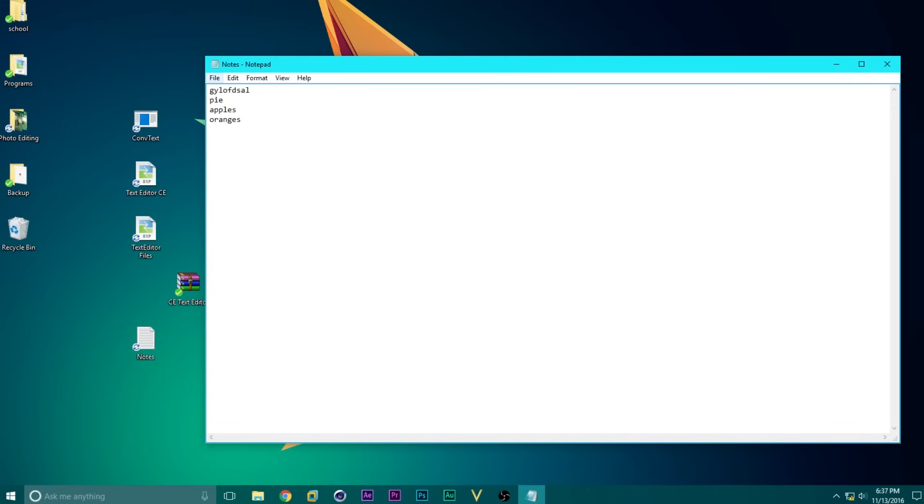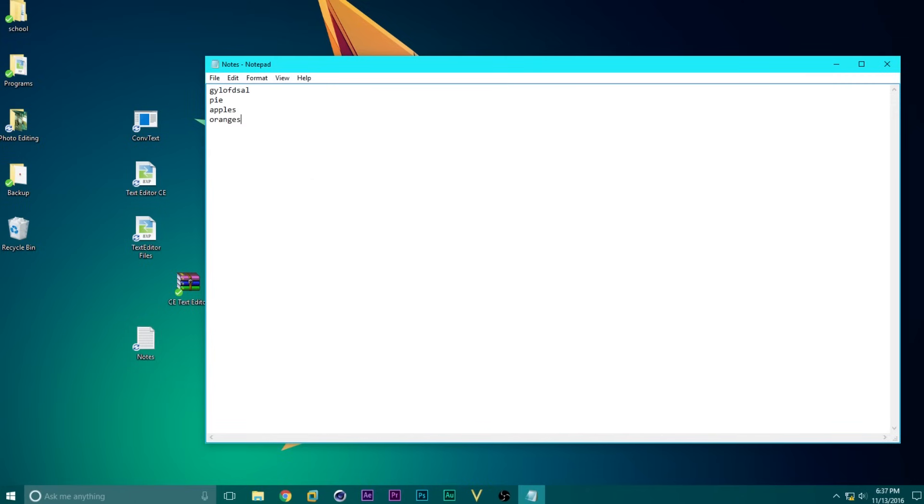Now we're going to go to File, Save, or Control S, and then just close this window.